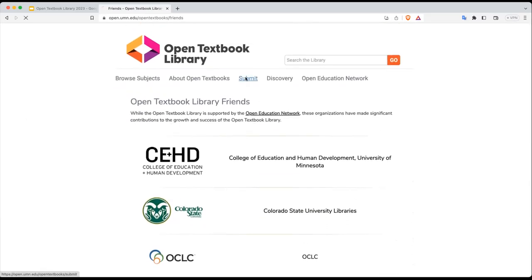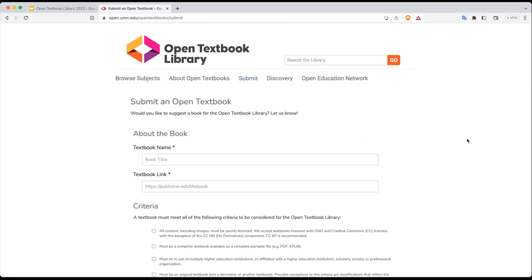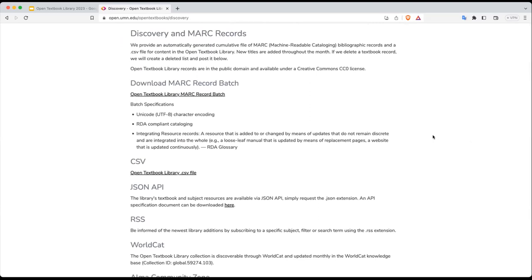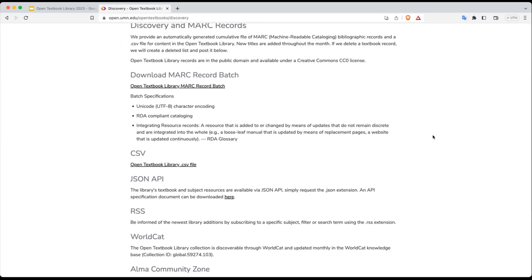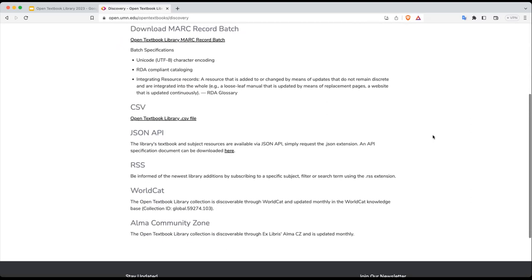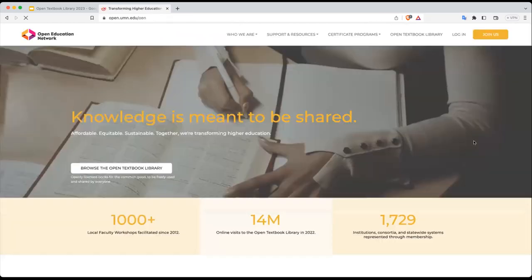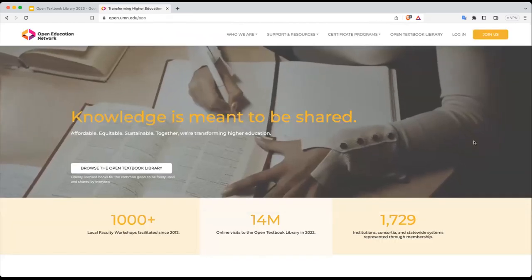There is an area under Submit where you can suggest an open textbook for the collection — this is very much appreciated and always welcome. Under Discovery, we list discovery options and, when applicable, information on how to access the Open Textbook Library records through these different discovery methods. And finally, we include a link back to our organizational homepage.